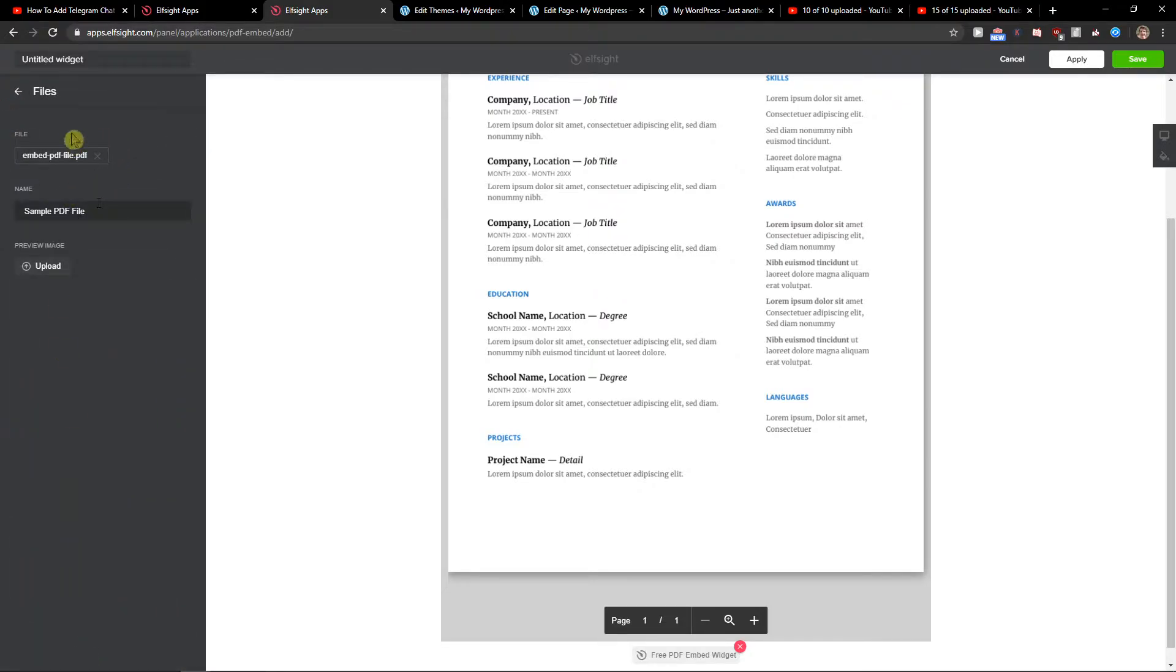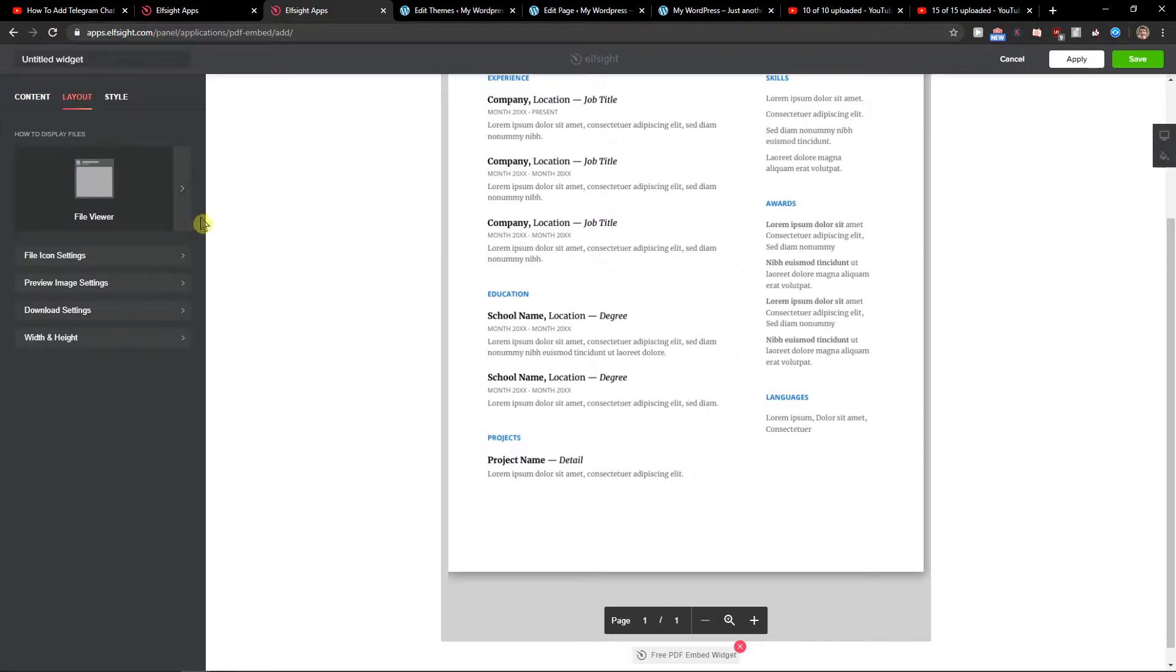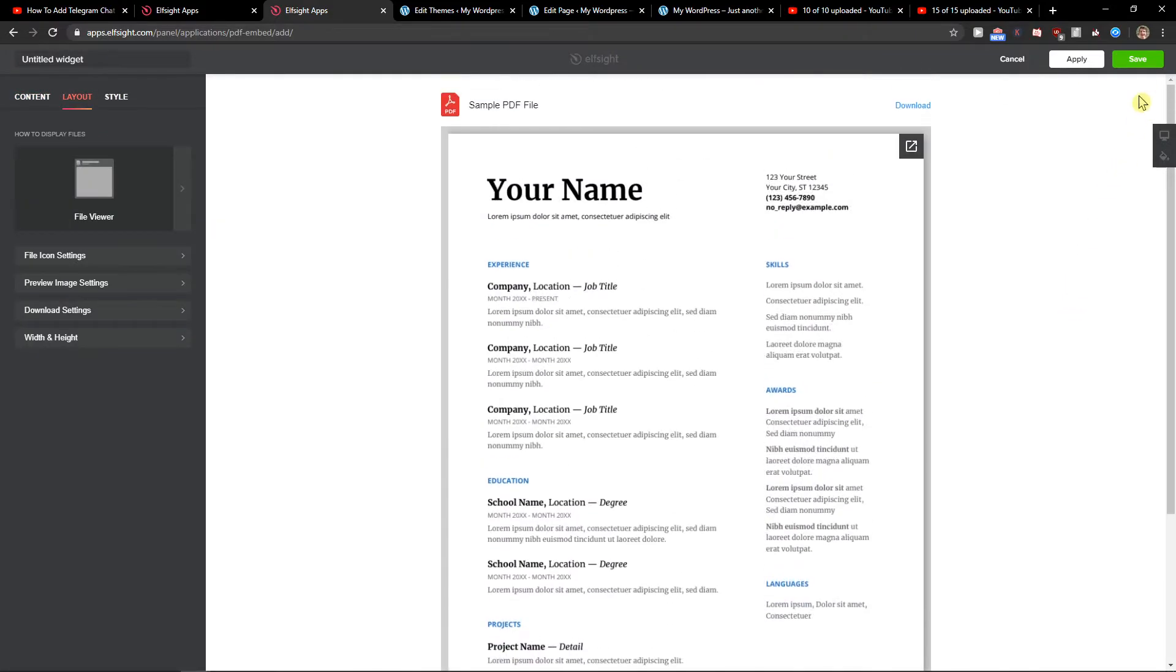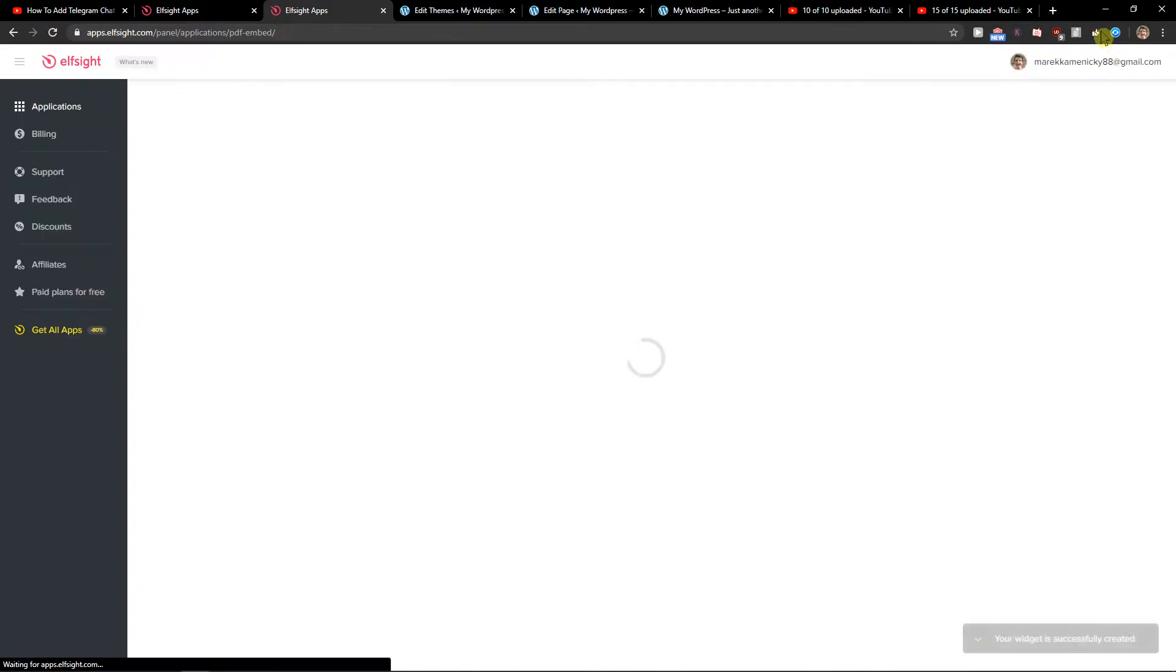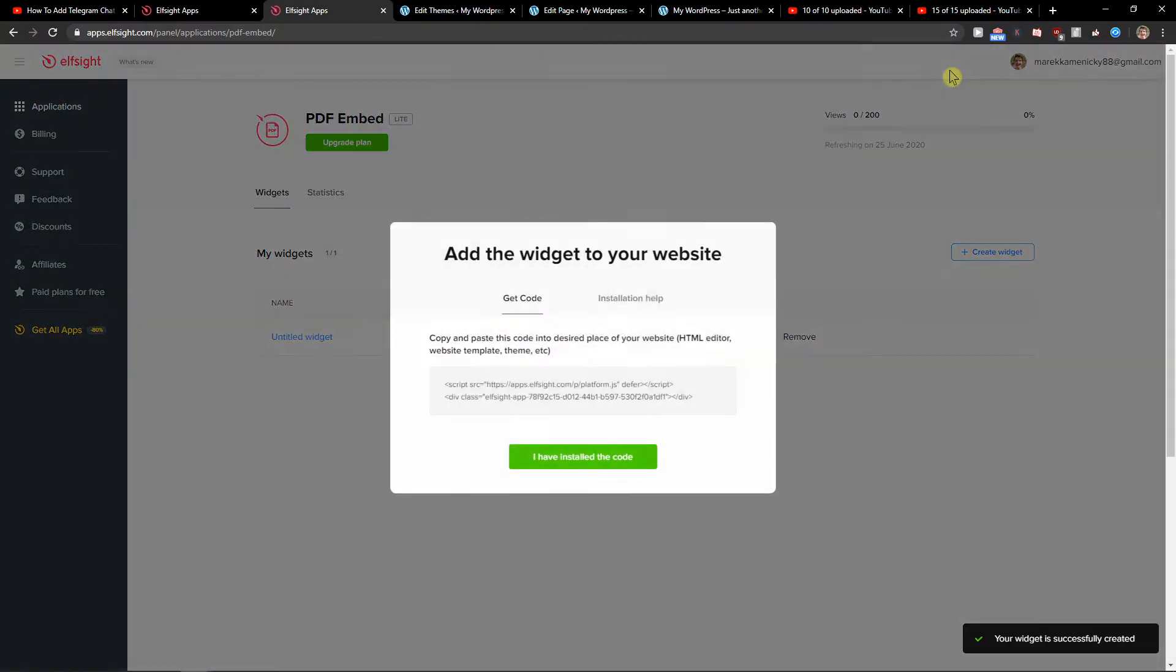Now all you have to do is just upload your file here and you can change the layout. Let's click Save then. And now just copy the code here.